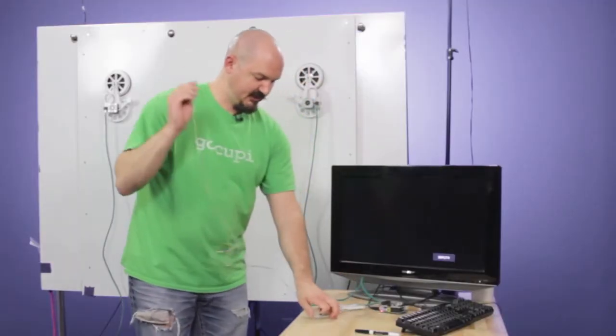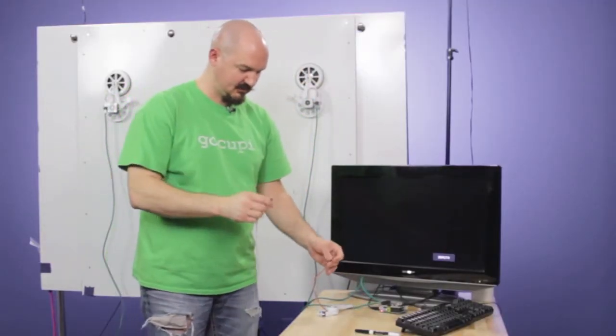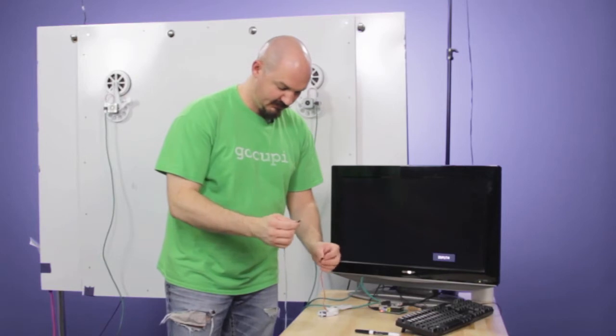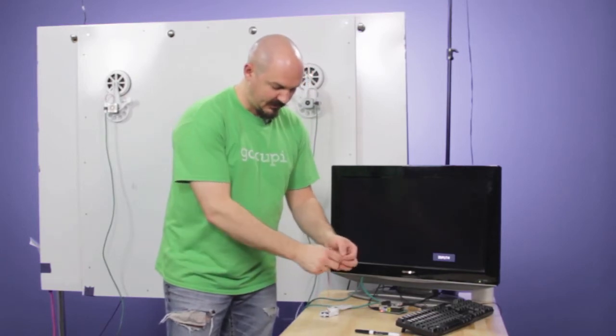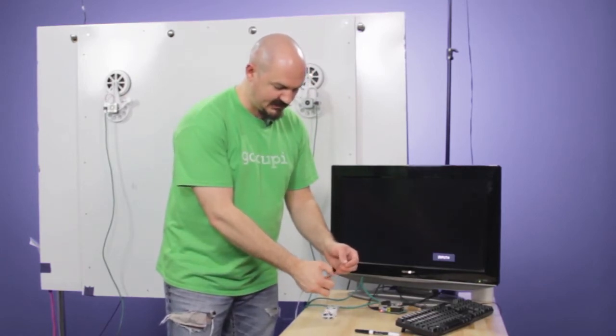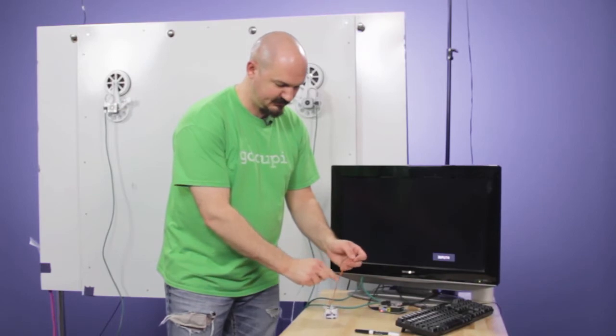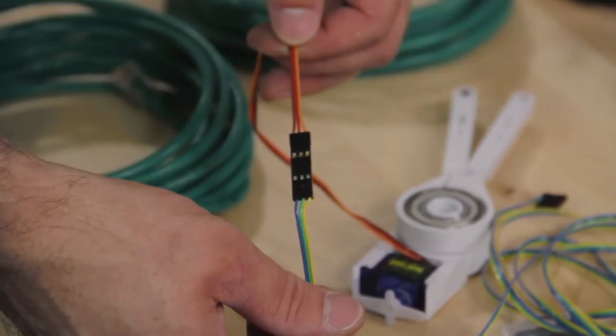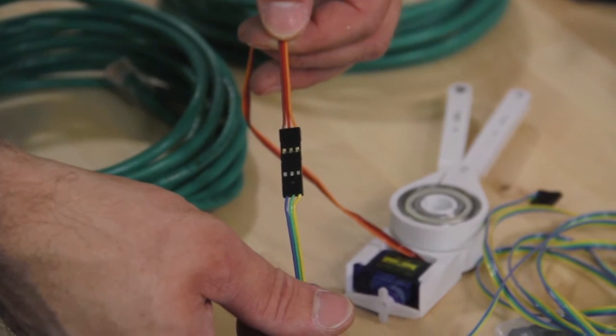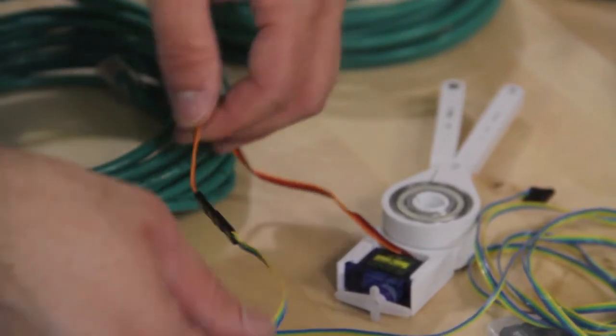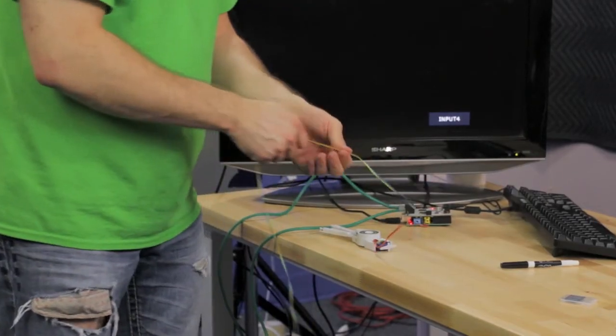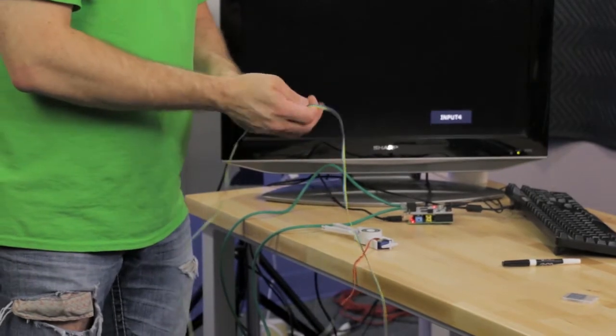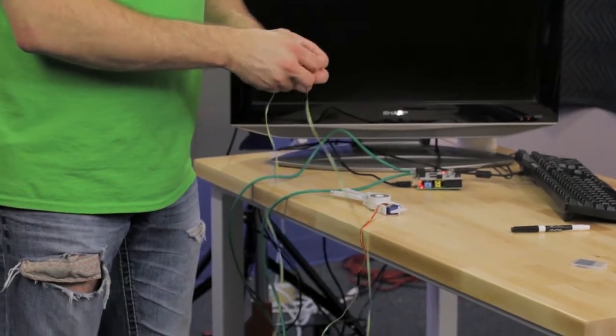So when you get the servo extension cable, the colors are not going to match up, but just make note on the servo cable, the light strand is the signal, which is marked on the board as well. If you hook it up wrong, it will soft reboot the Raspberry Pi repeatedly.